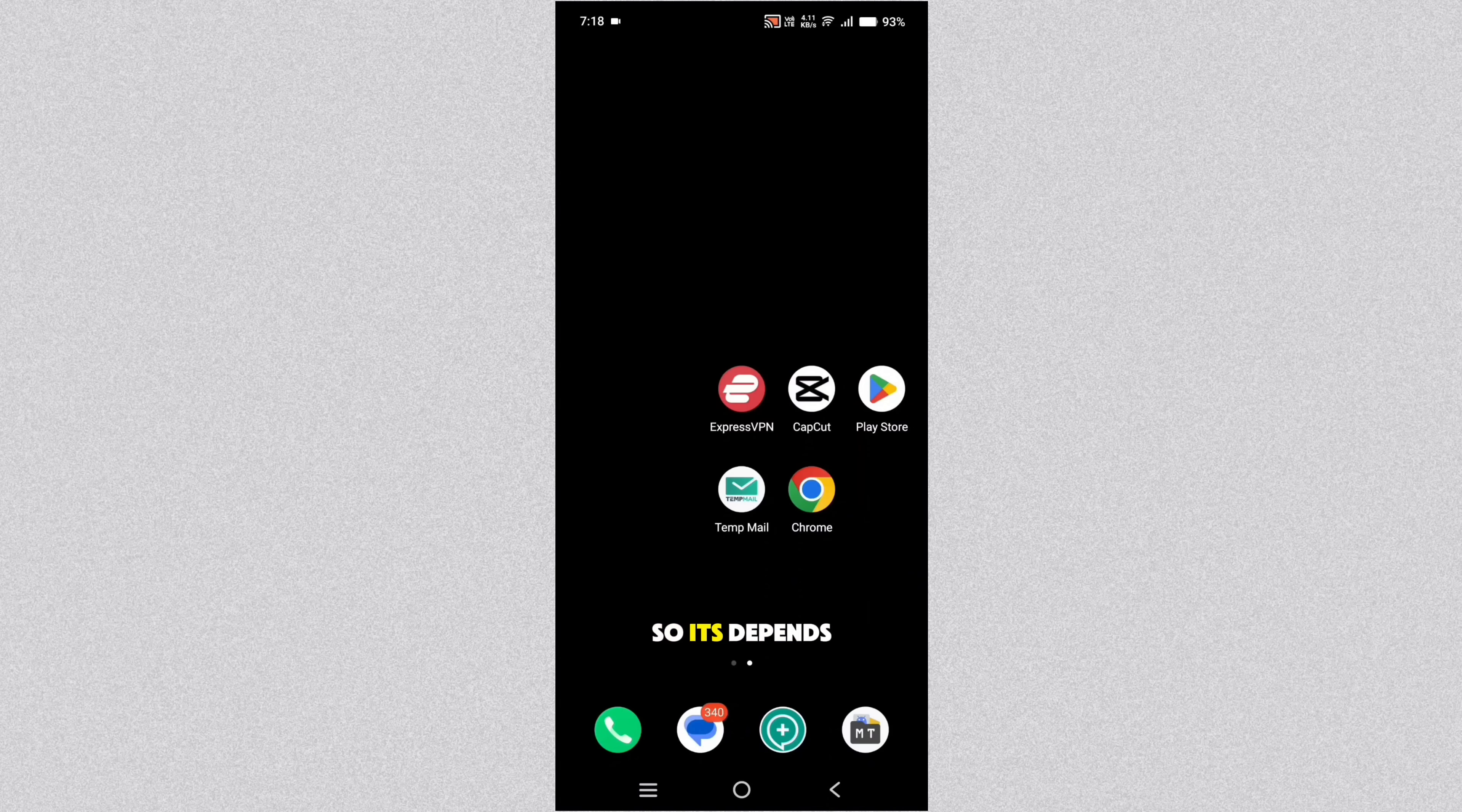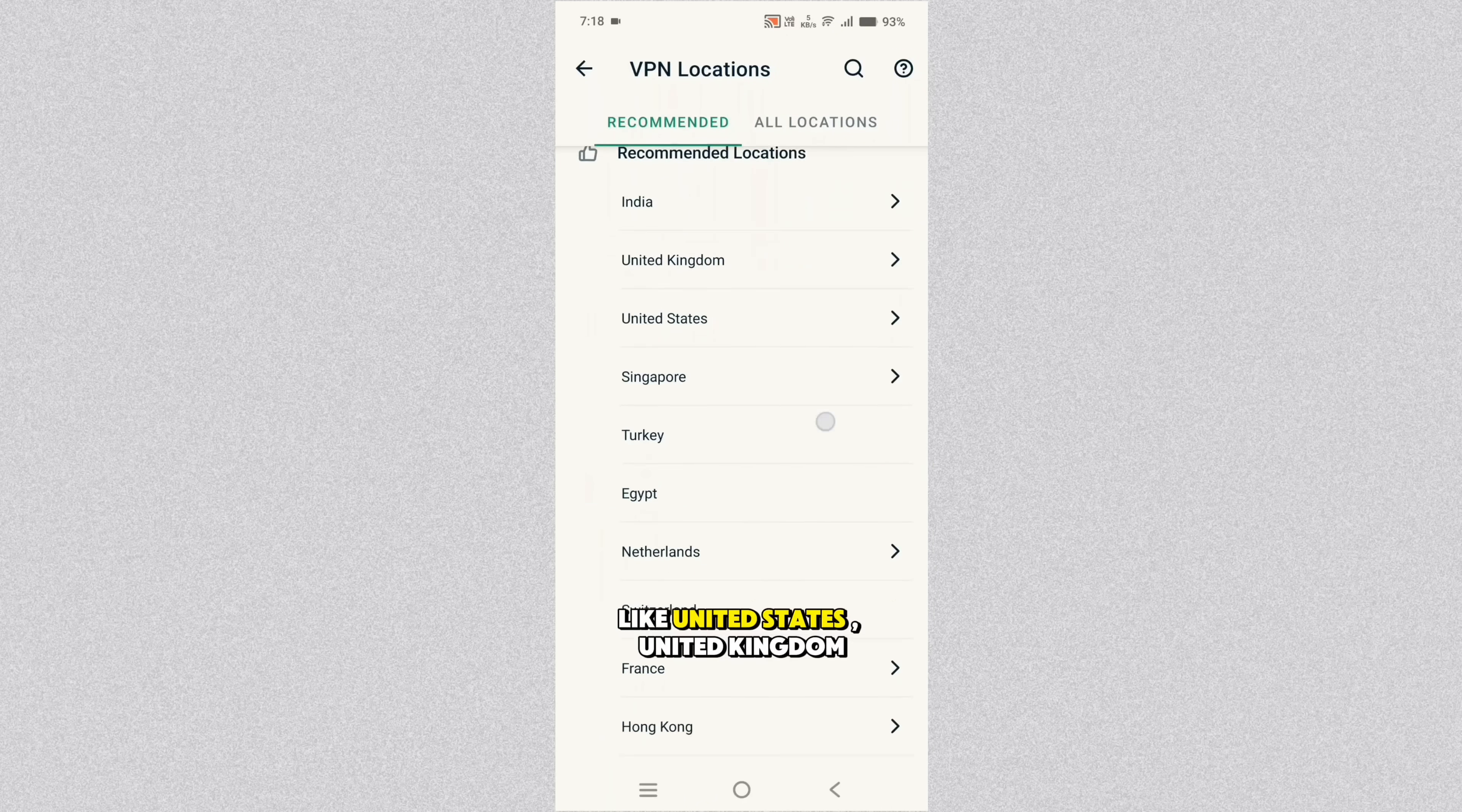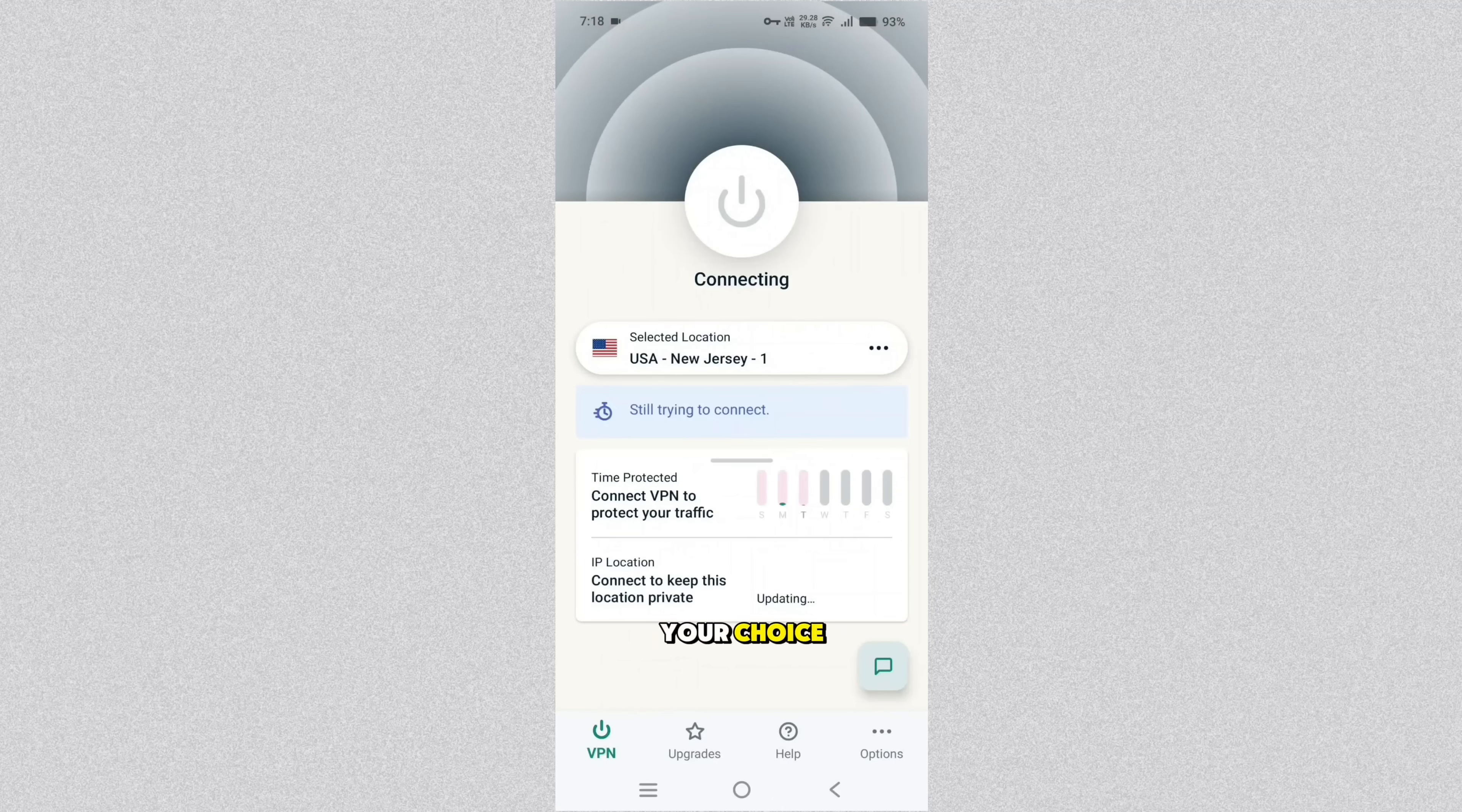So it depends upon your reason. Now you need to connect to the VPN where CapCut is available like United States, United Kingdom, Singapore, Netherlands, Hong Kong, Vietnam like that. It's up to your choice.